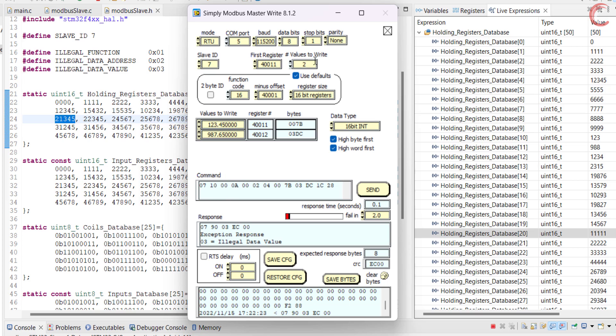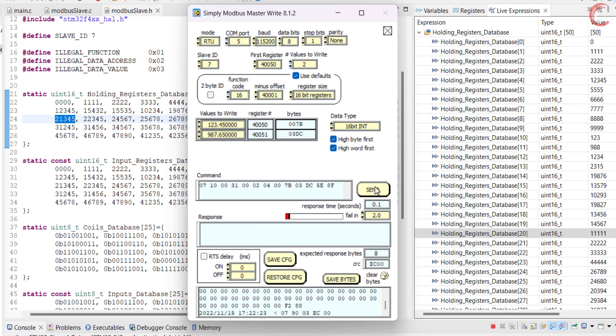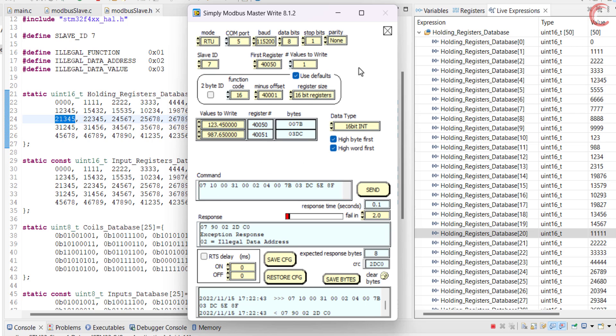Similarly, the database only contains 50 registers, so if the master wants to write more than that, the slave will send an exception saying illegal data address. Although it can write the 50th register, since it's defined in the database.